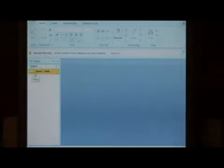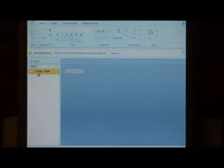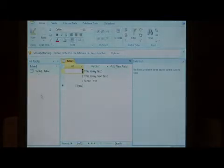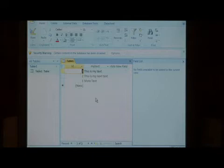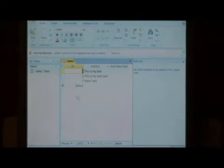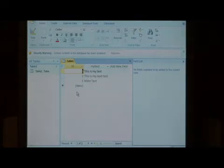As you can see, my database has one table in it, and if I double click on that table, it has three records in it. What we're going to do is create a new report or form for this data, and we're going to put a command button on it.